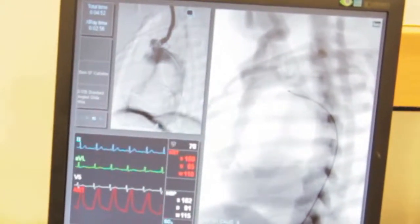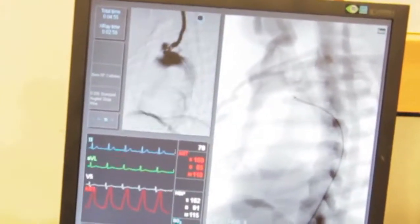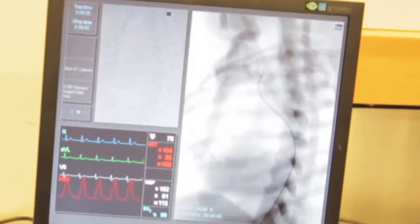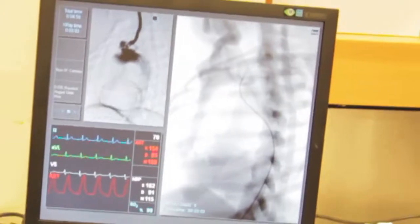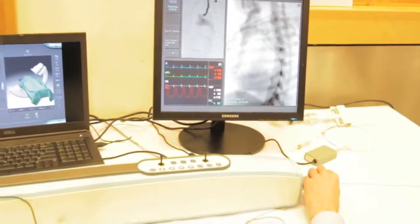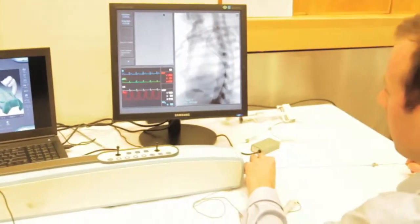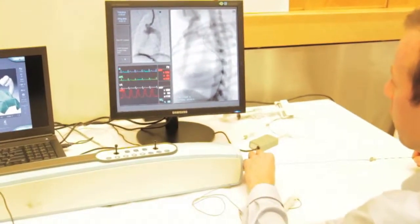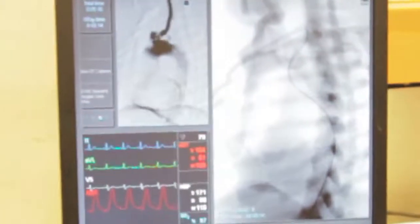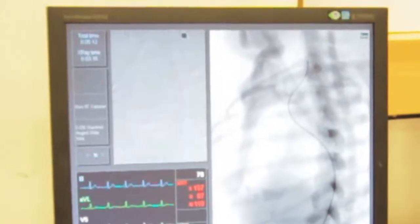As we advance as far as we can, the catheter starts to back out. When we're in a stable position you can see everything jump forward. The guide wire is currently off the top of the screen — we have no idea what it's doing, which is actually a dangerous situation. So we're going to draw it back until we can see the tip on screen, and then continue to advance the catheter safely.